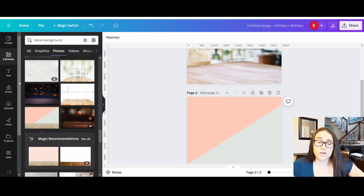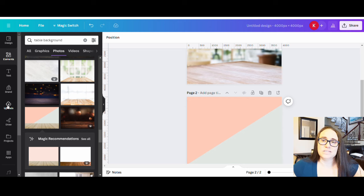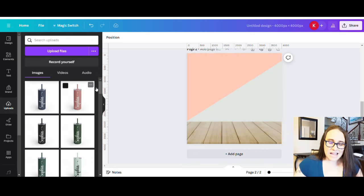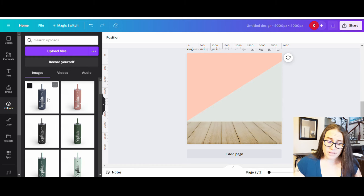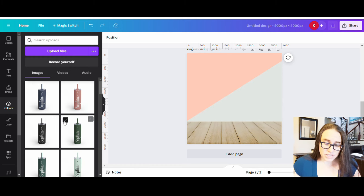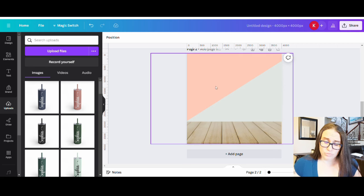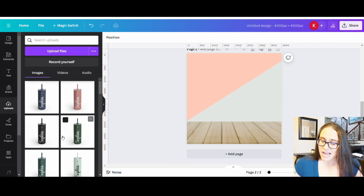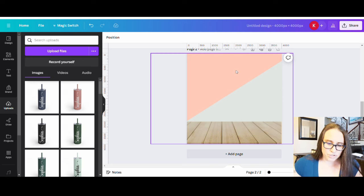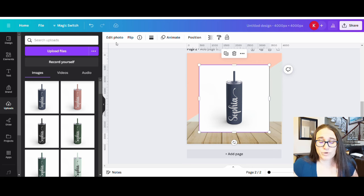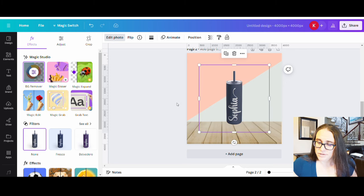Now go to your Uploads and upload each of the individual mockup images saved from Printify. Once uploaded, drag and drop them onto the canvas. For each tumbler image, click Edit Photo, then Background Remover — it cleanly removes the background. Bring in the sides to resize and get all your bottles ready to arrange.